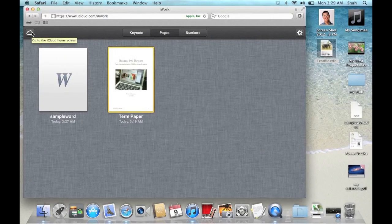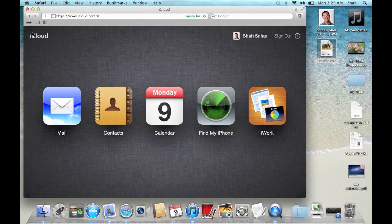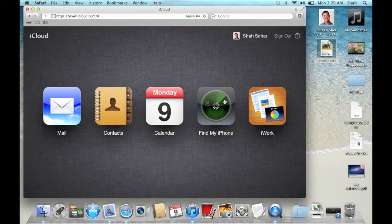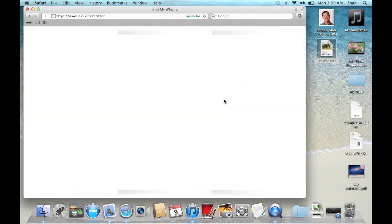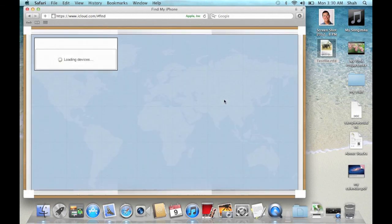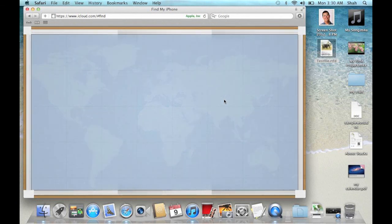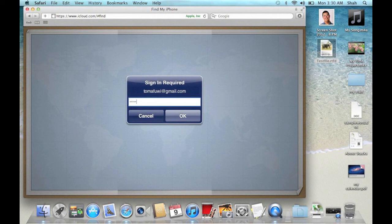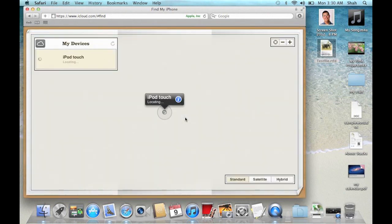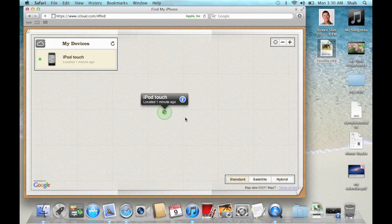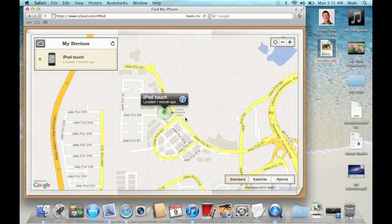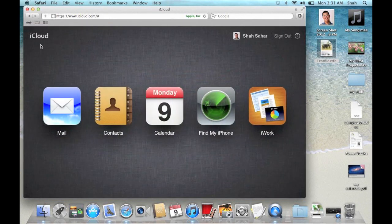Click on the cloud and click find my iPhone. Any of my devices that have been registered with iCloud will now be located. My iPod touch has been located. Click on the cloud and click sign out.